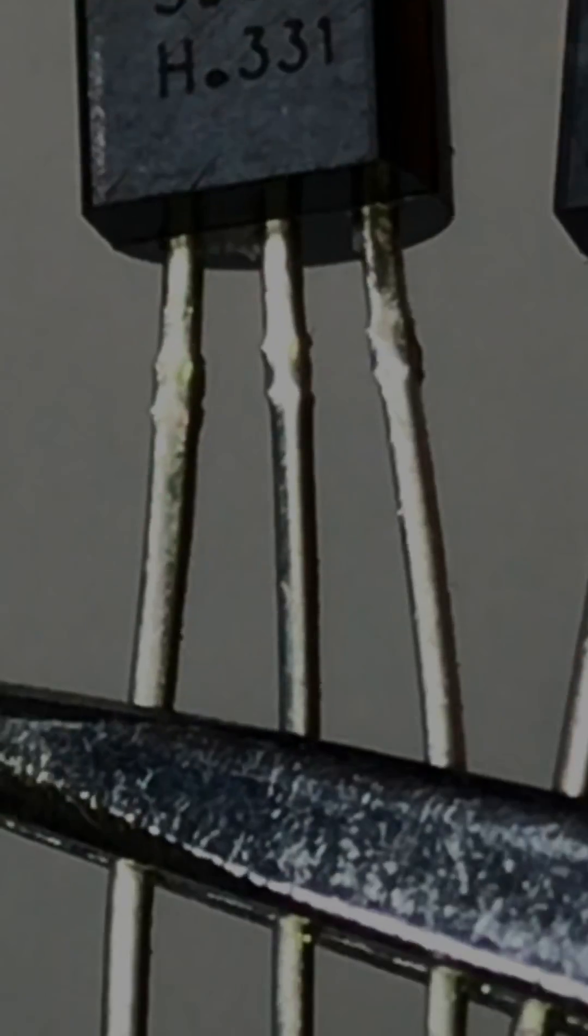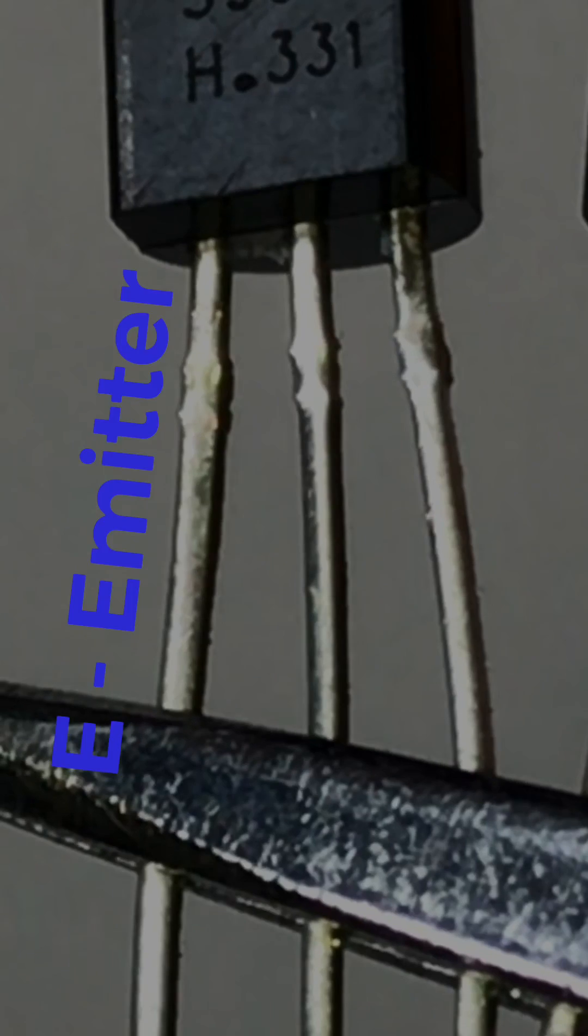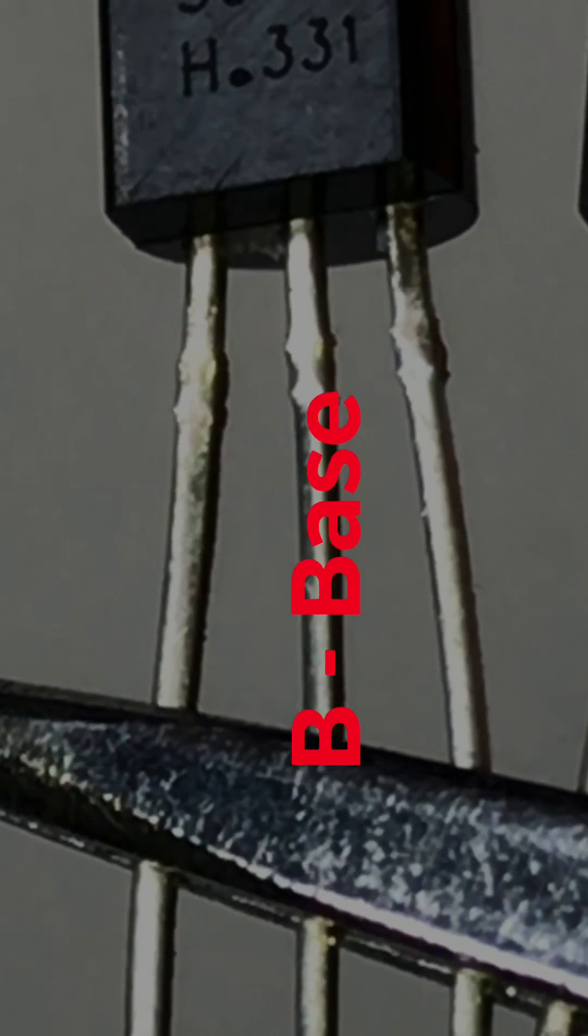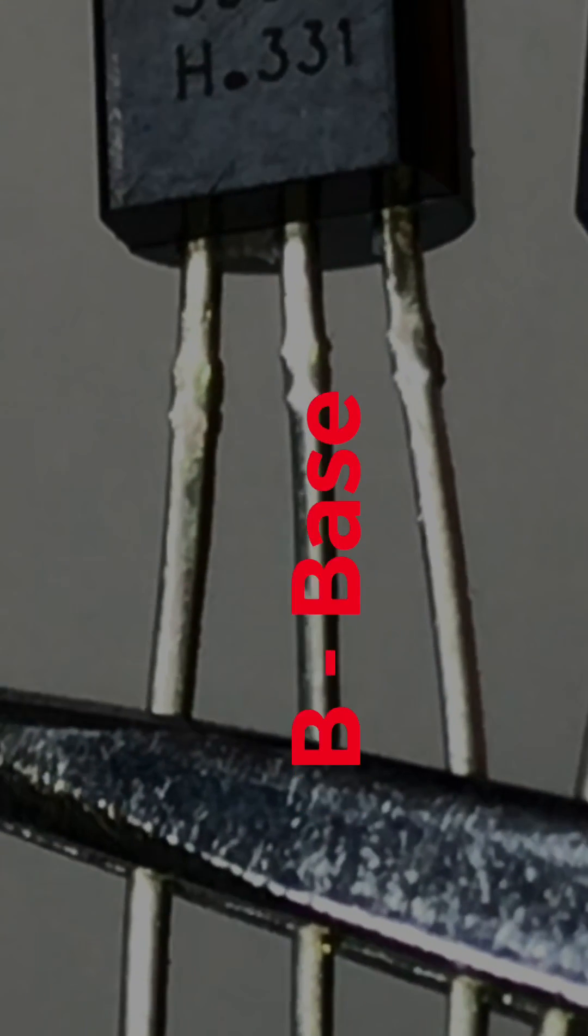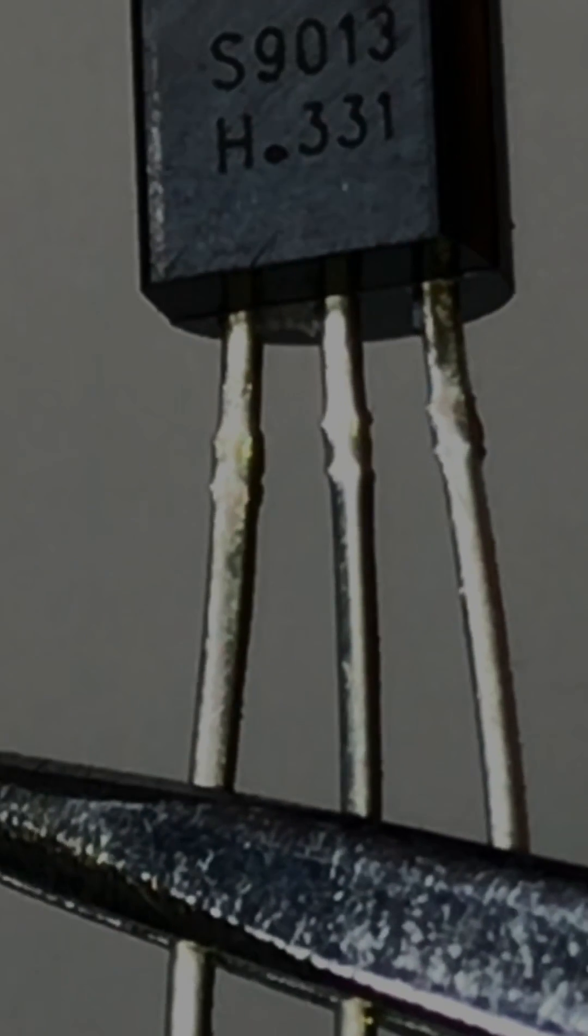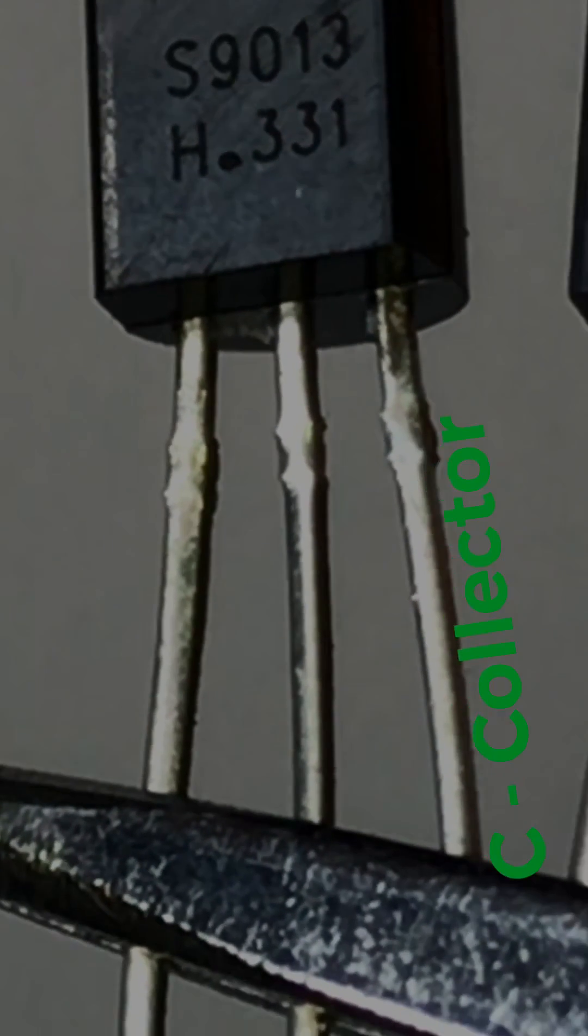And from the multimeter, this leg is emitter, this leg is base, and this leg is collector.